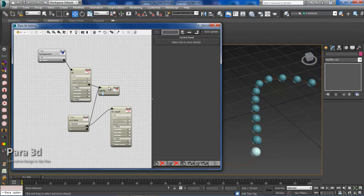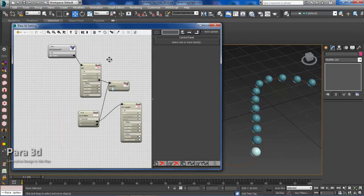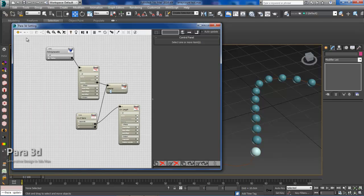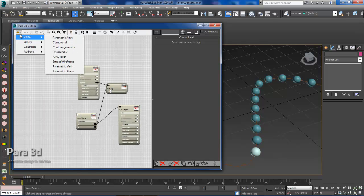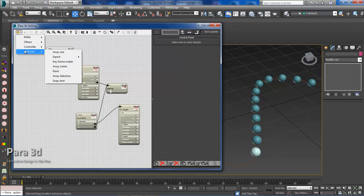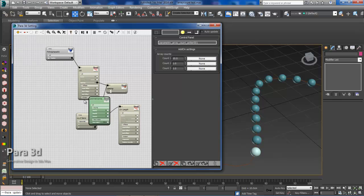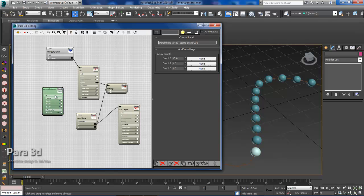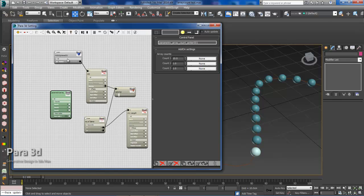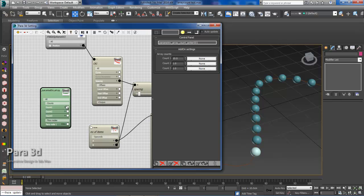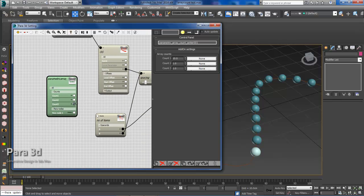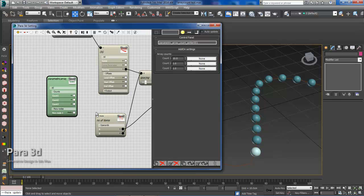So now we have our system set up and we need to introduce the new functionality in PARA 4.0. So we'll go to the plus tab, we'll go to add-ons and then the array size. So essentially what this is going to do is going to help communicate between our original node and then the number of items in the output. So the first thing we'll need to do is define the count and the count will be directly connected to the number of items.